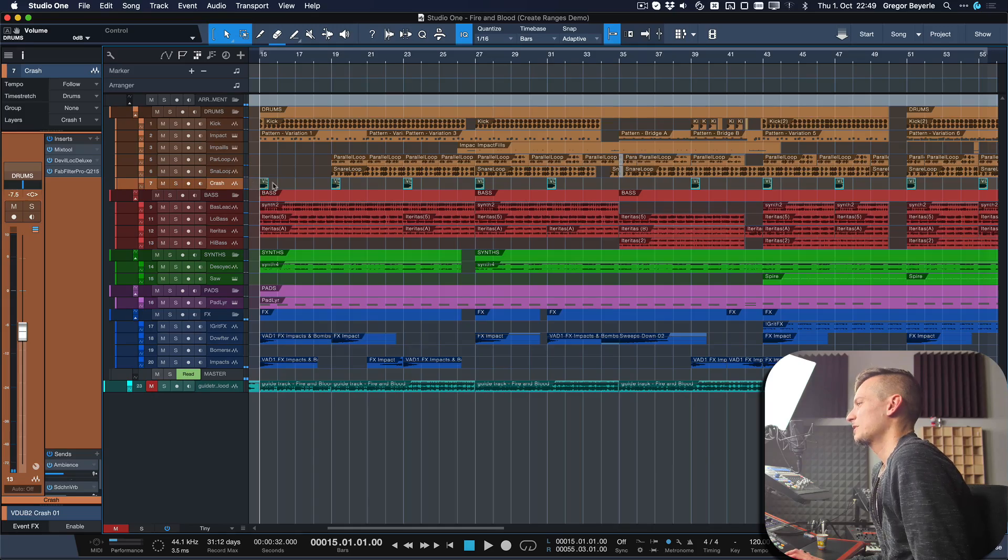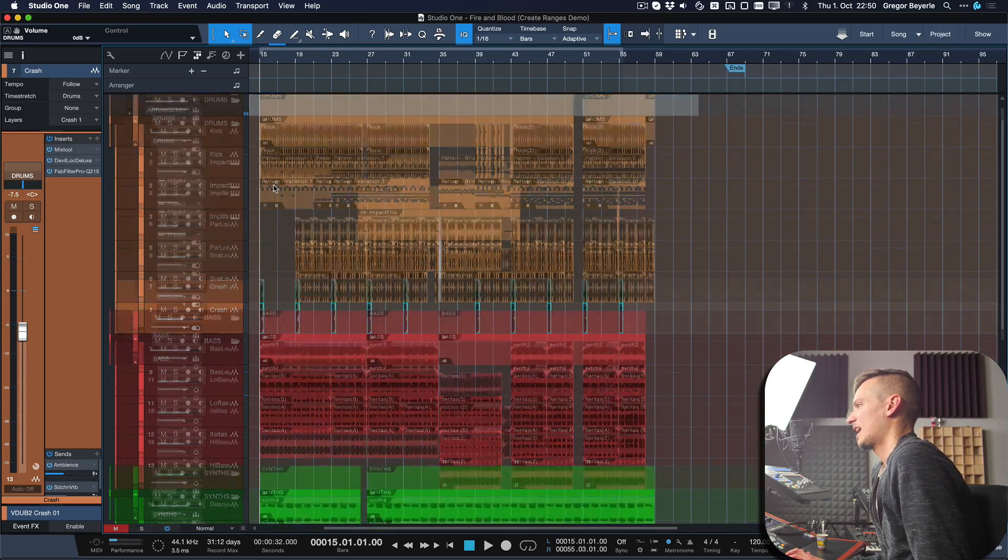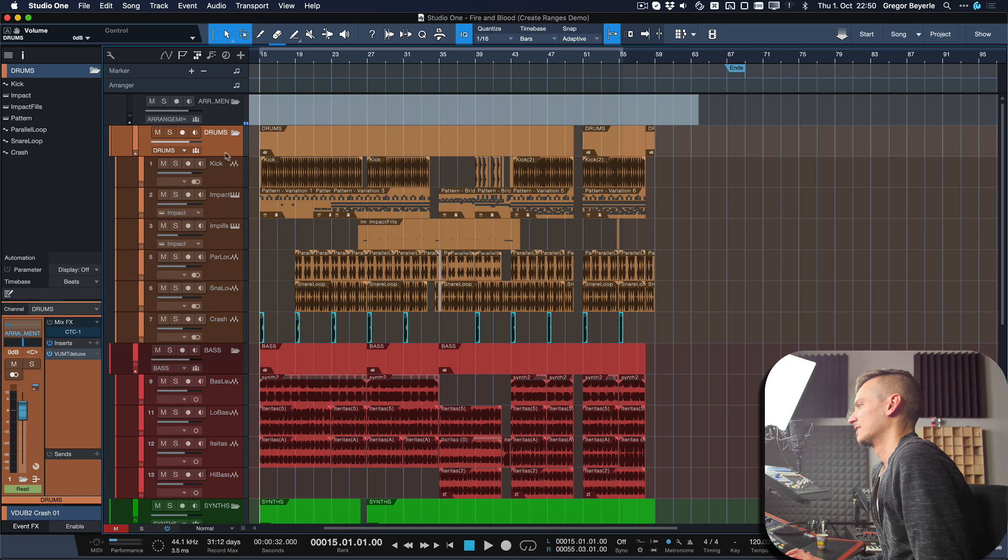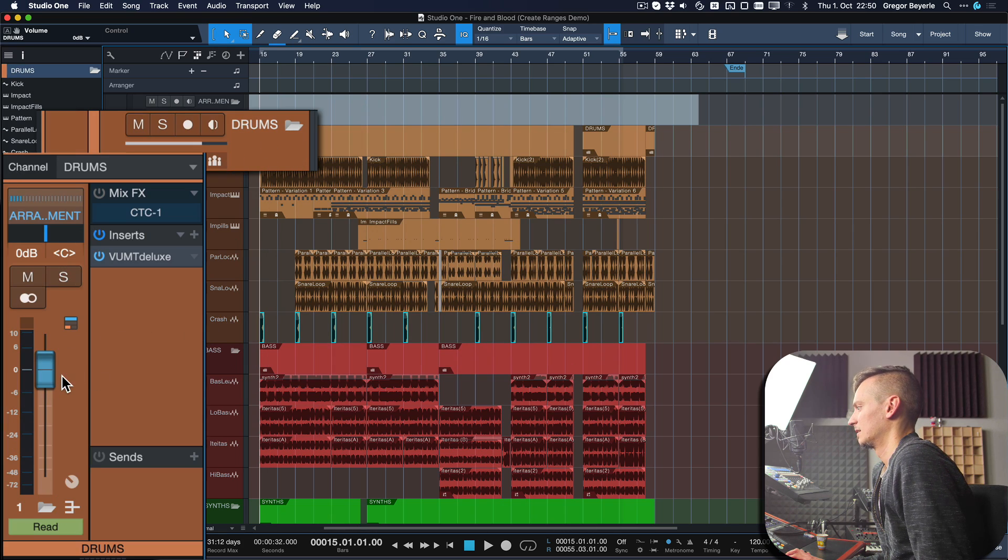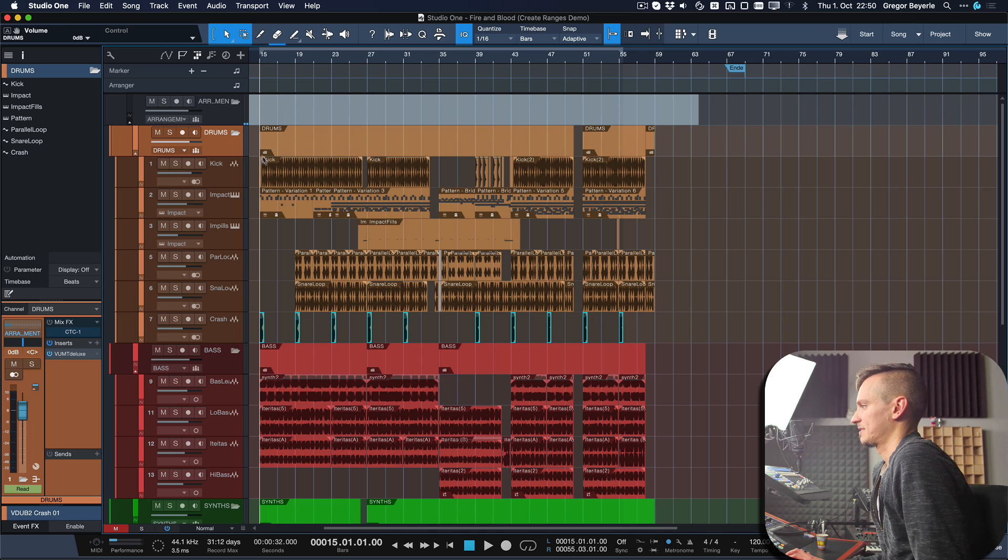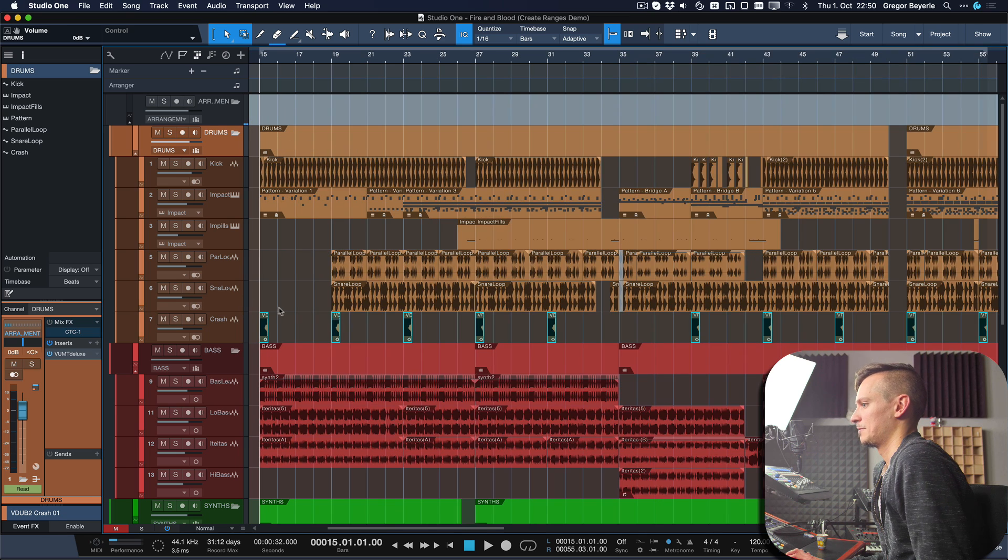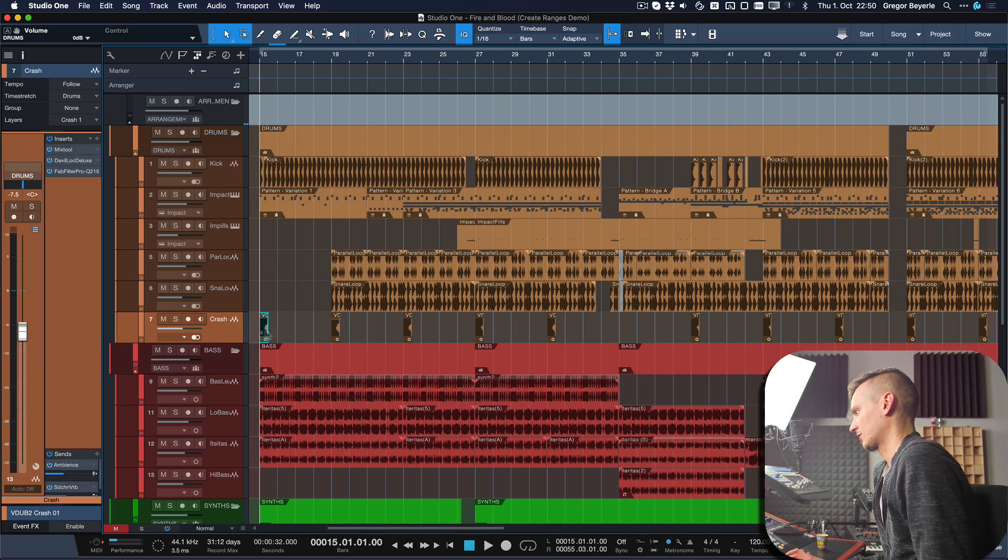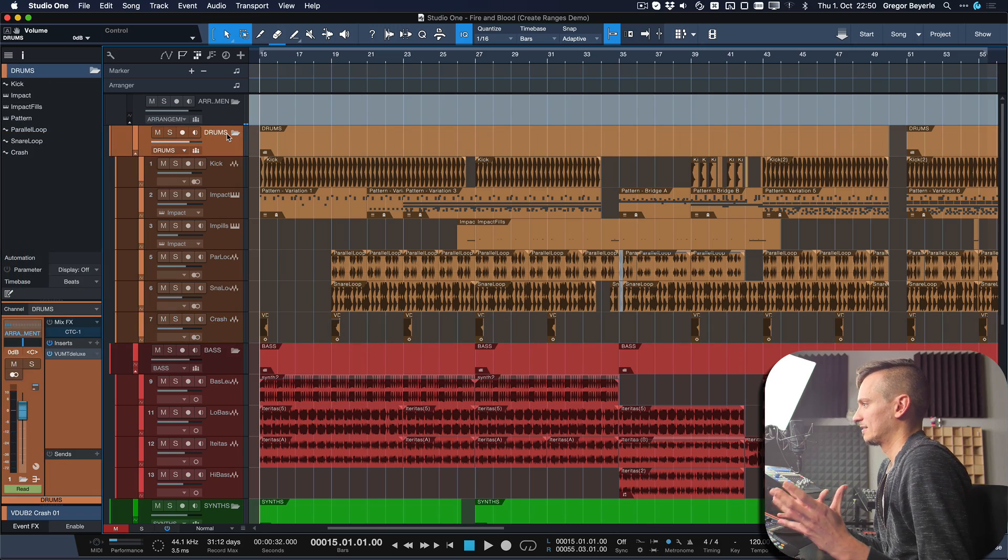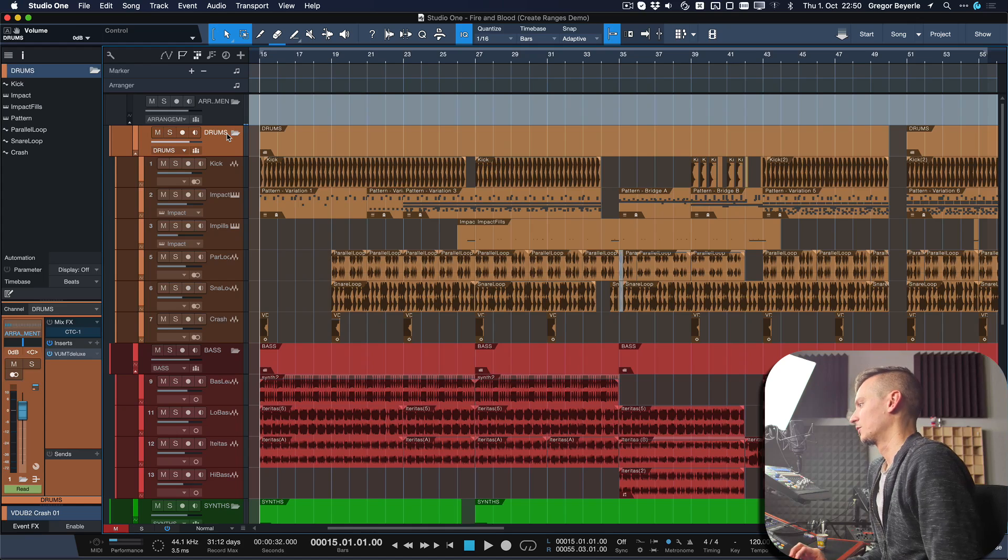What I wanted to do is every time that crash cymbal hits, I wanted to automate the drum bus—because this folder track is at the same time a bus channel—upwards by maybe 2dB or so. So every time the crash event occurs, there's a boost in volume for the entire drums, which makes the crash cymbal sound a lot more impactful and also shifts the focus of the listener a bit more towards this instrument group.